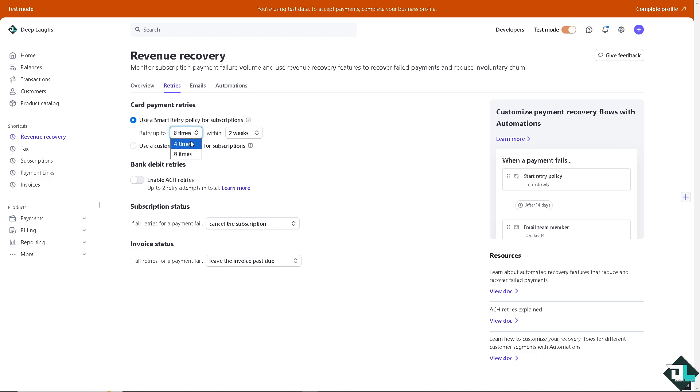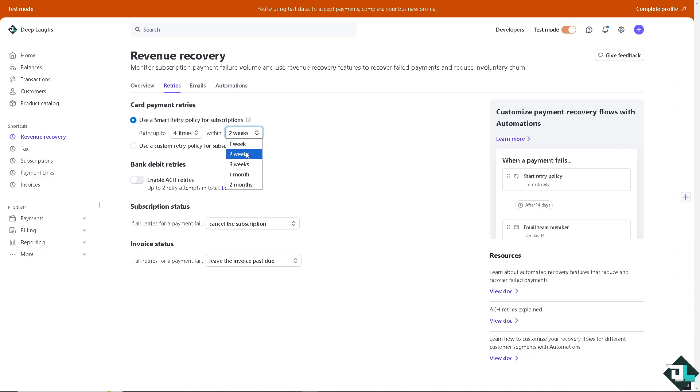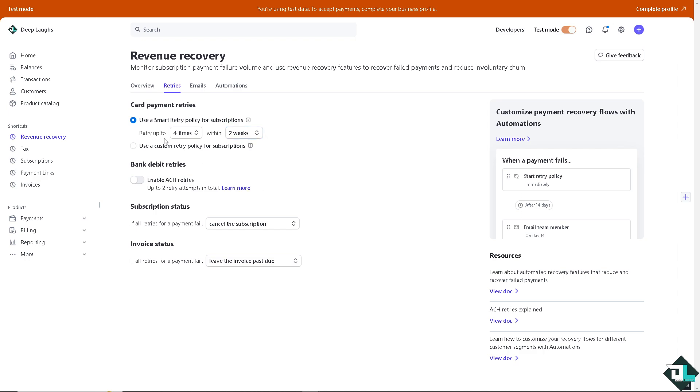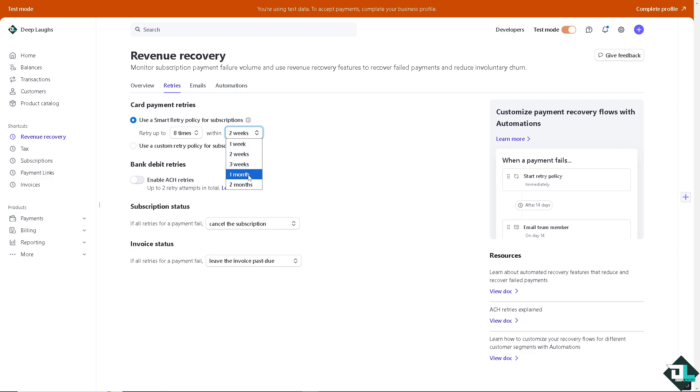You can use a smart retry policy for subscription. You have, like, how many times? Is it going to be within a week? Is it going to be four times? Within one week, two weeks, three weeks, one month, or two months? Depending on your issuer and your customer's failed payment retries. You can also put in eight times within the specific week. For example, one, two, three, one month, two months. Again, it depends on your goal and the situation.